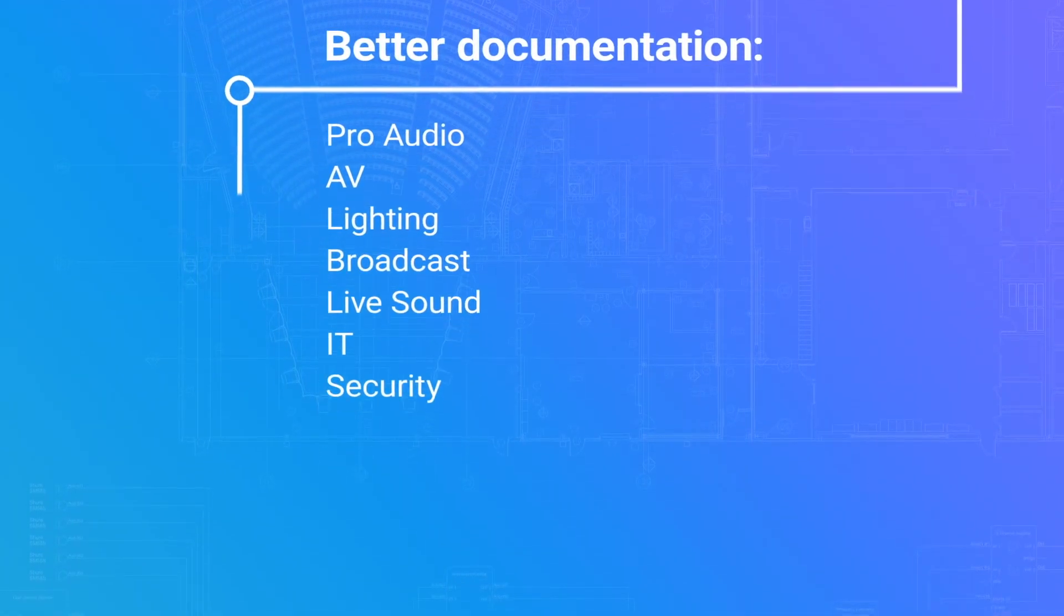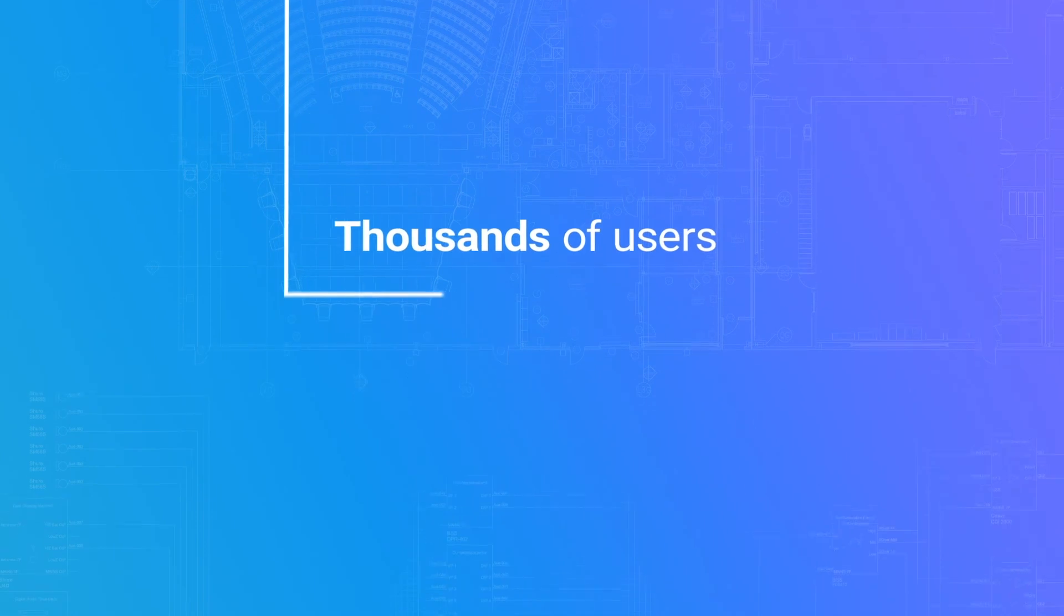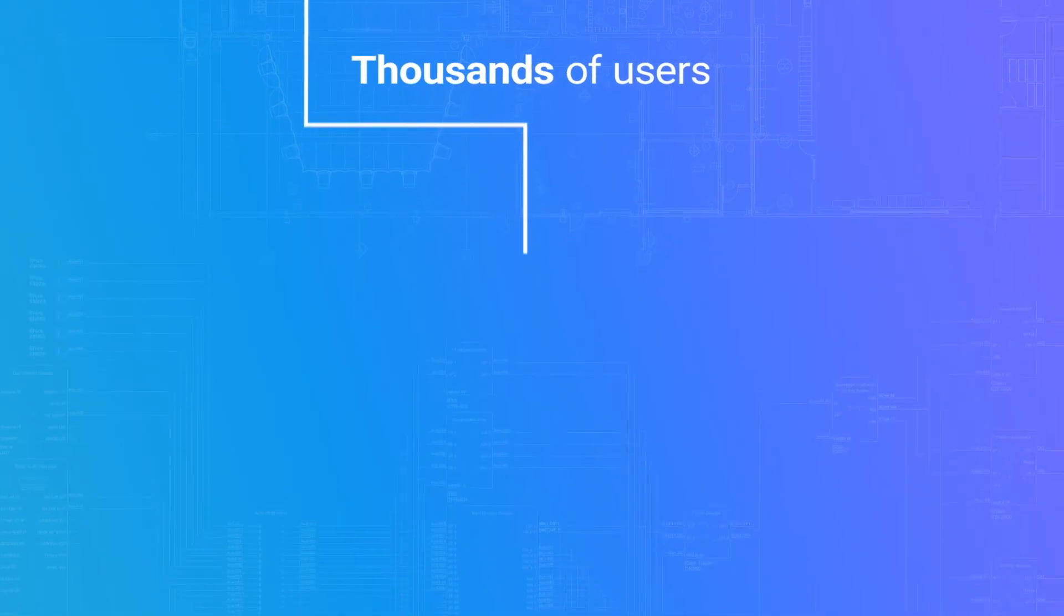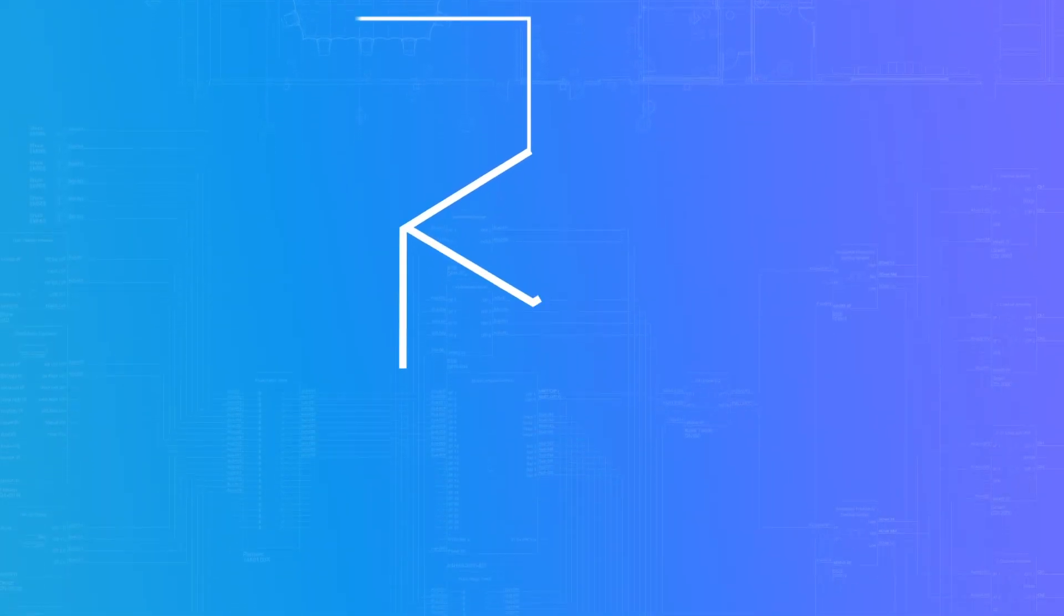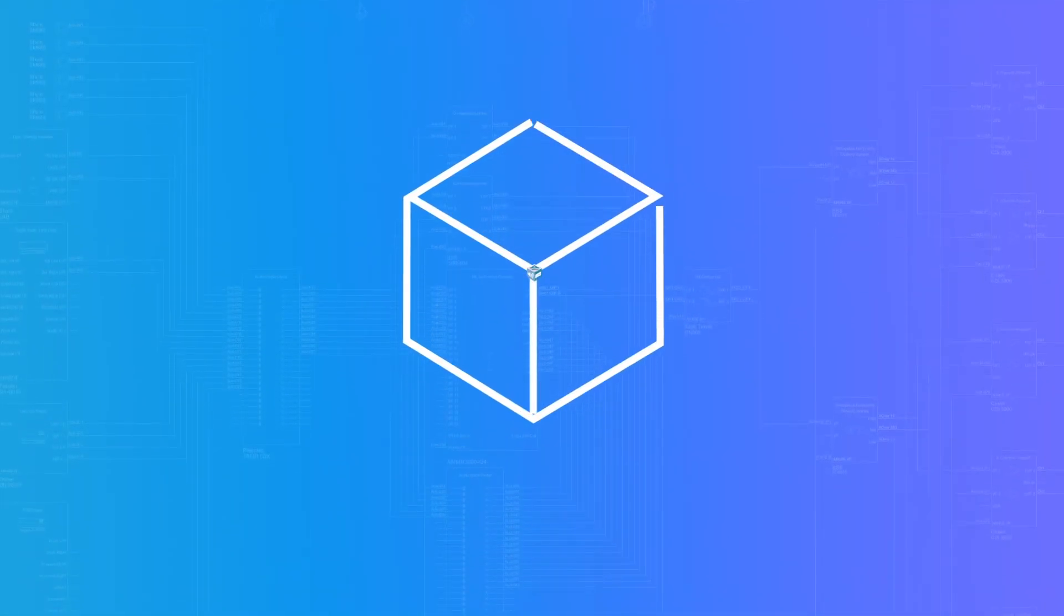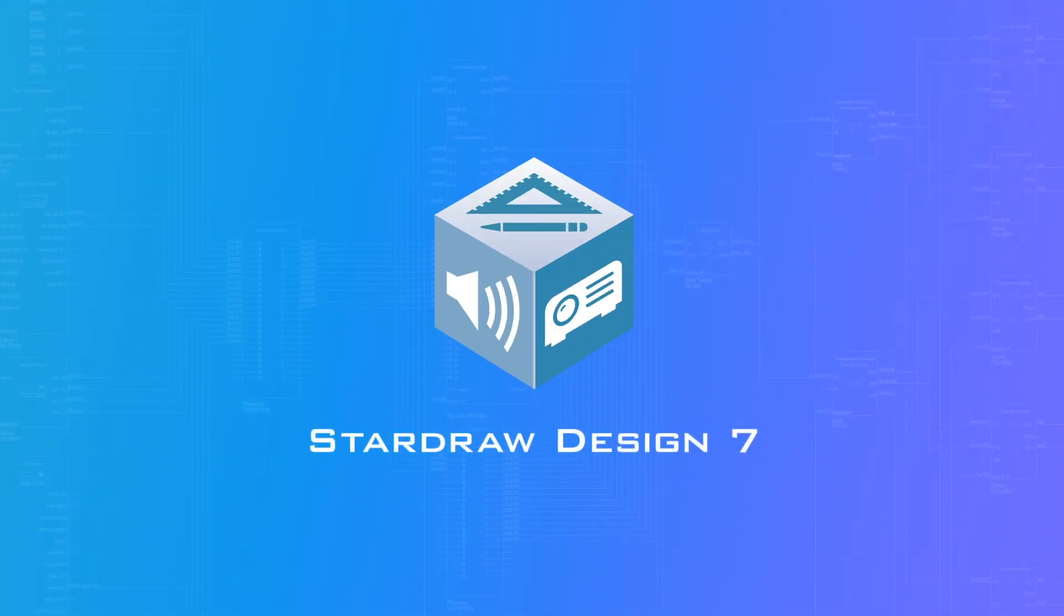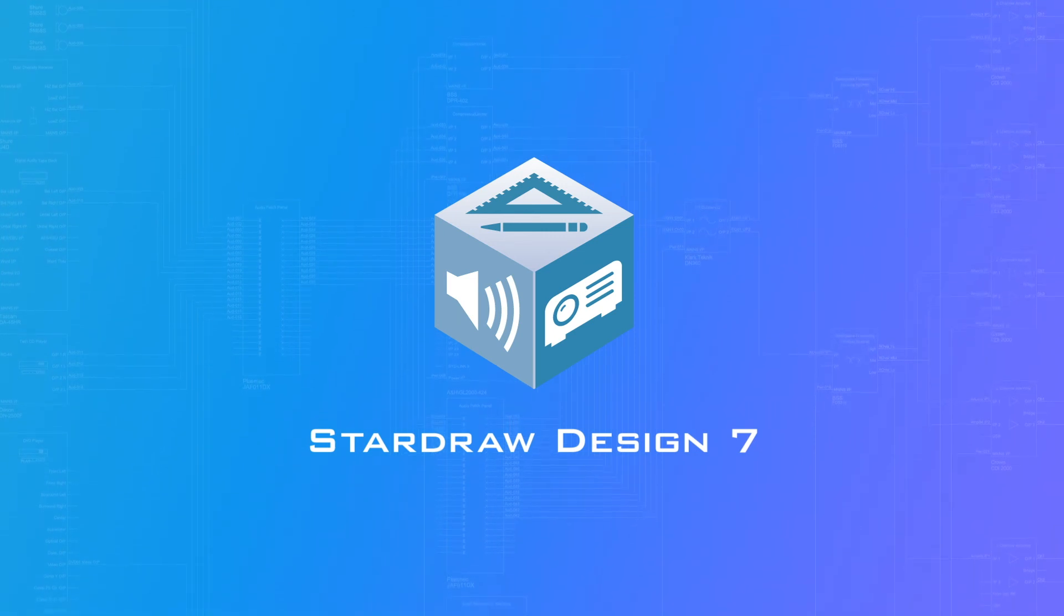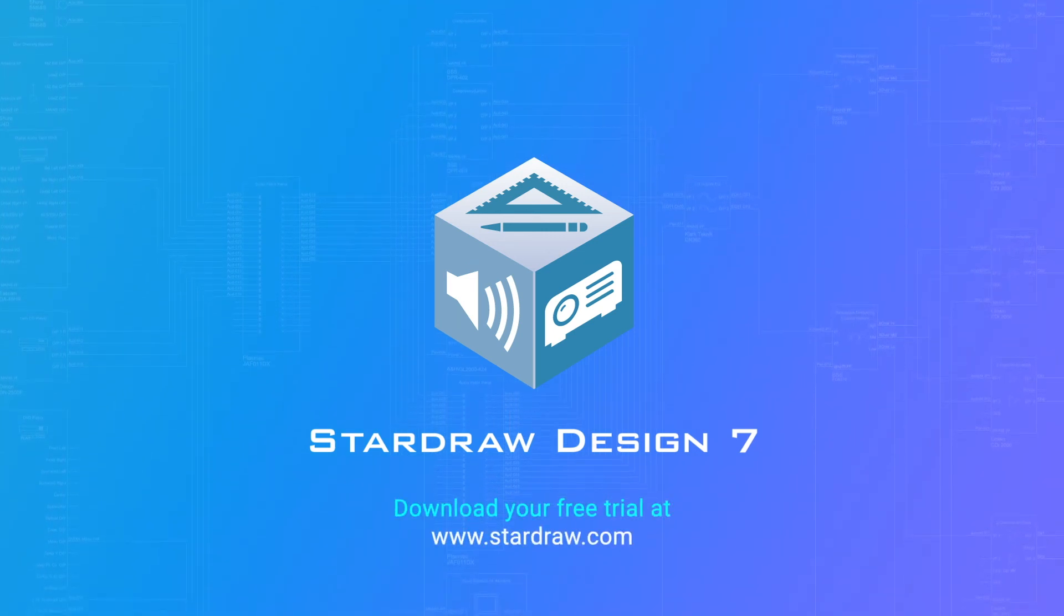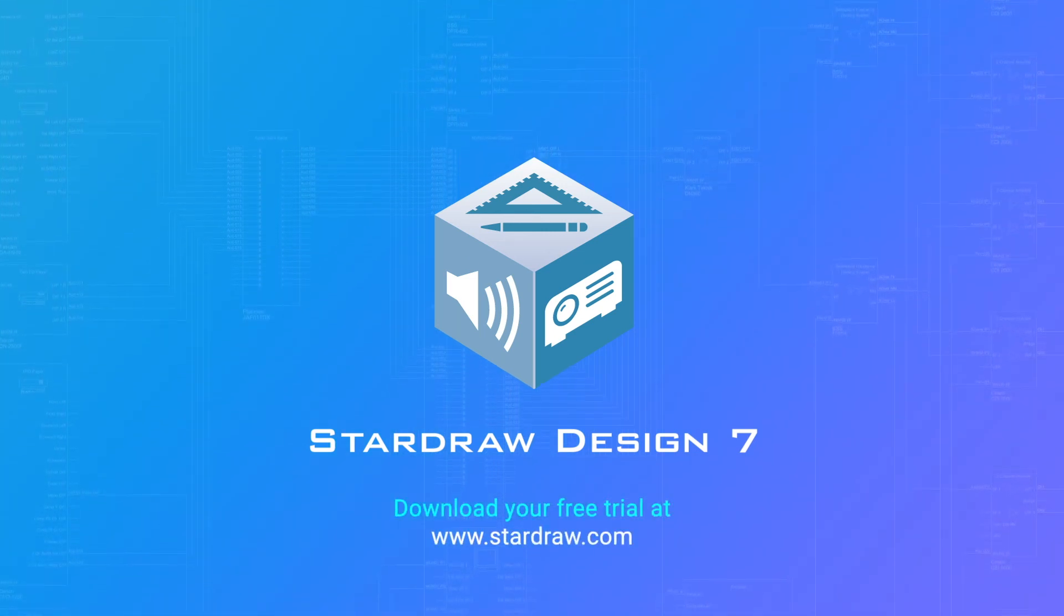Do in minutes what used to take hours. Join thousands of users worldwide. Try StarDraw Design 7 today.